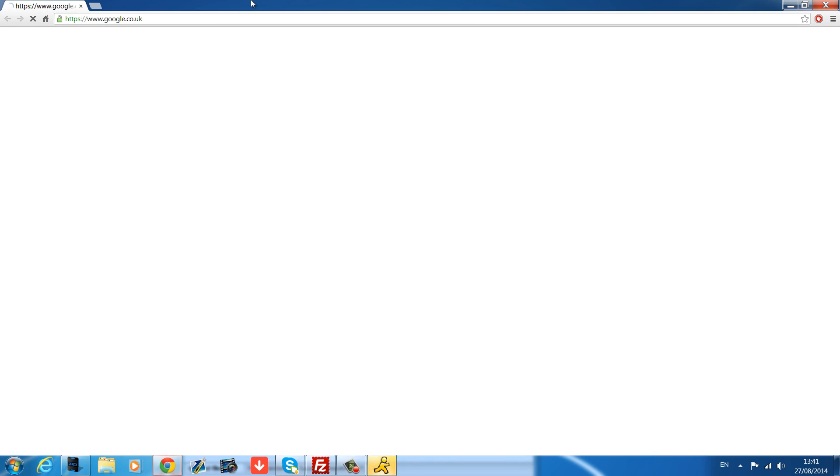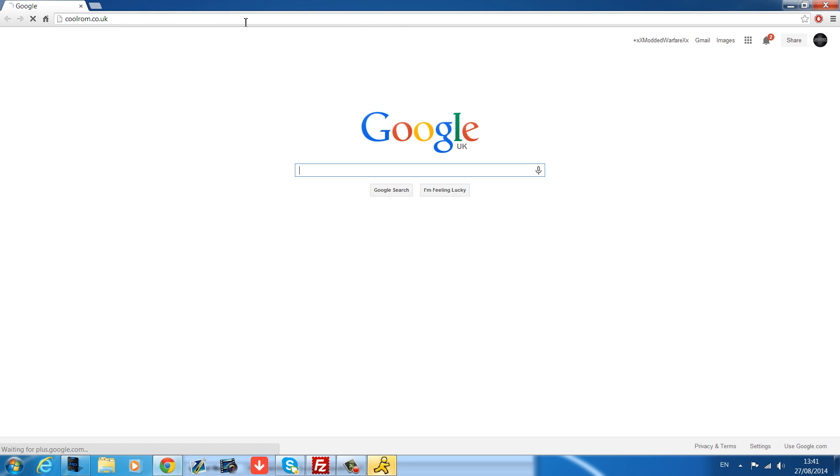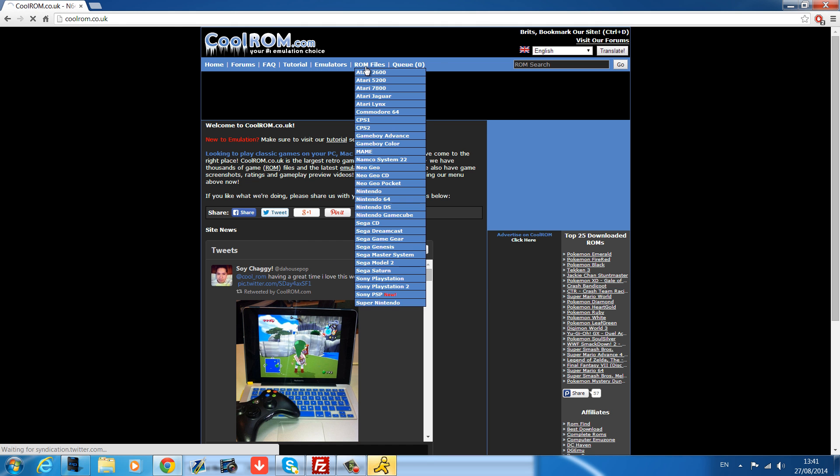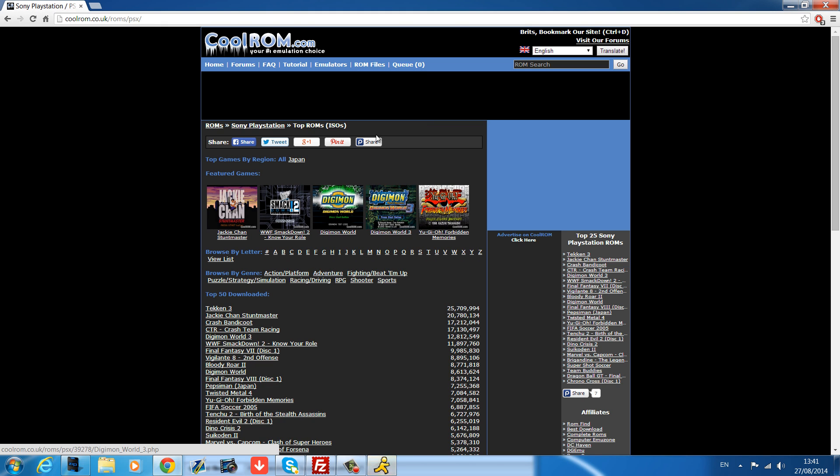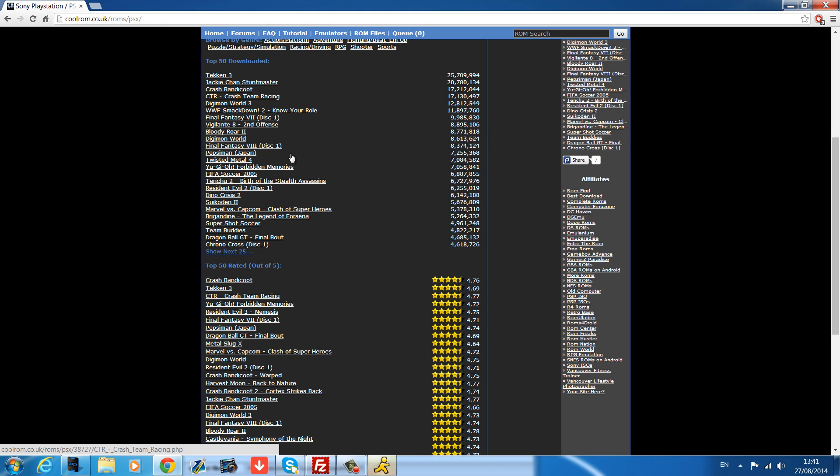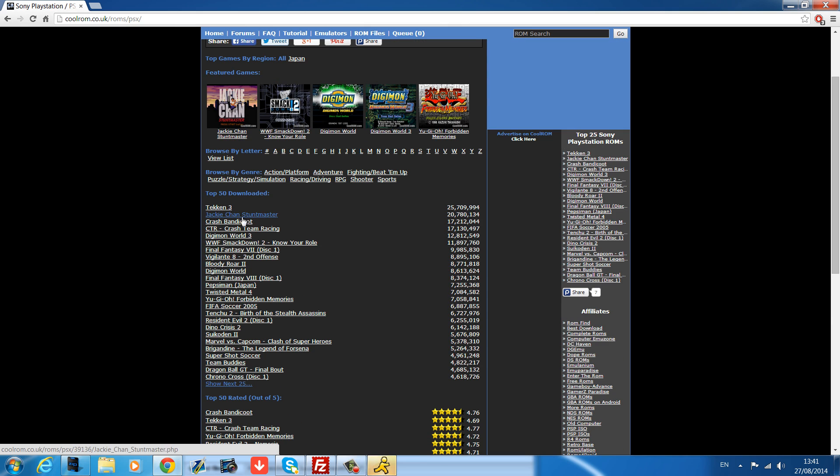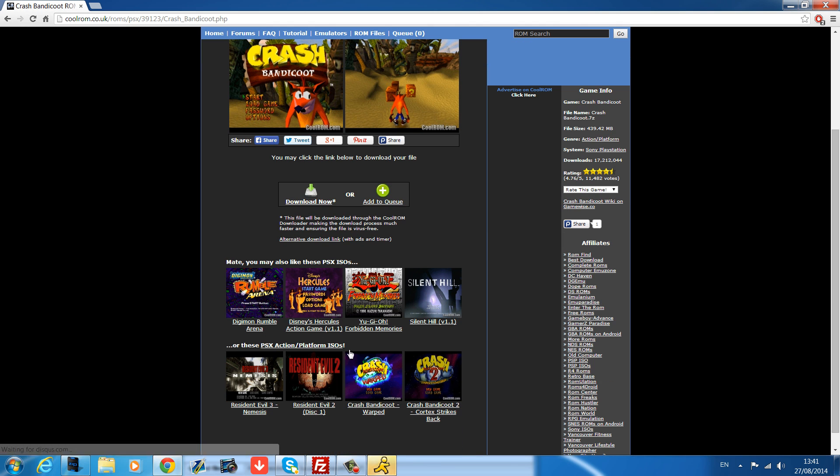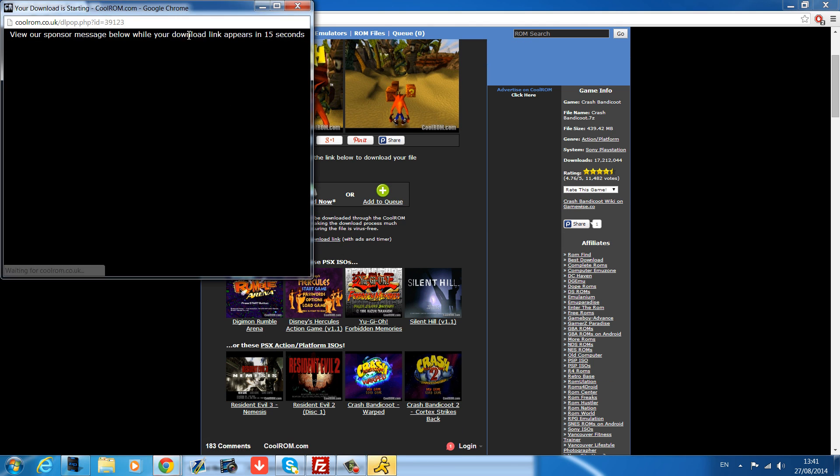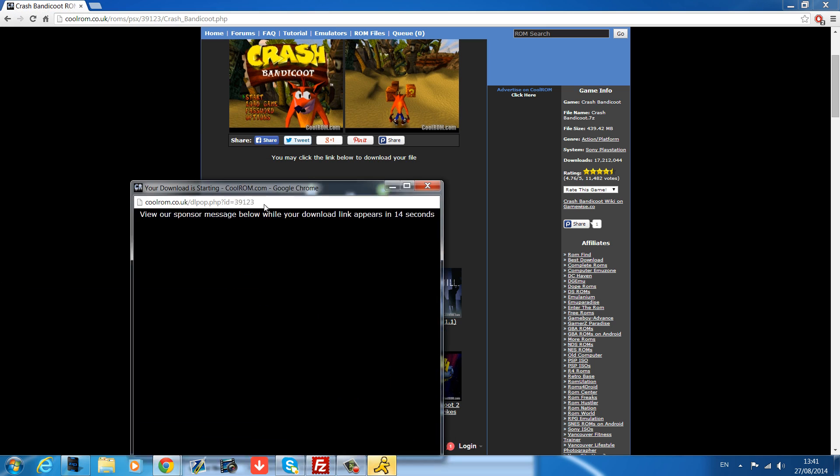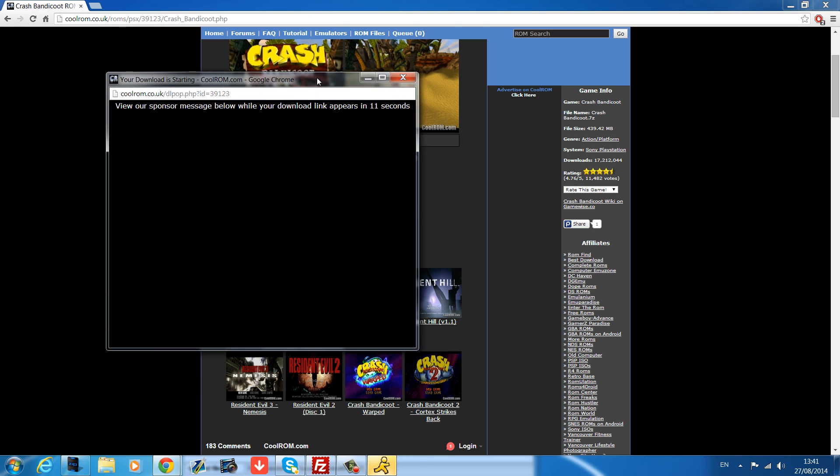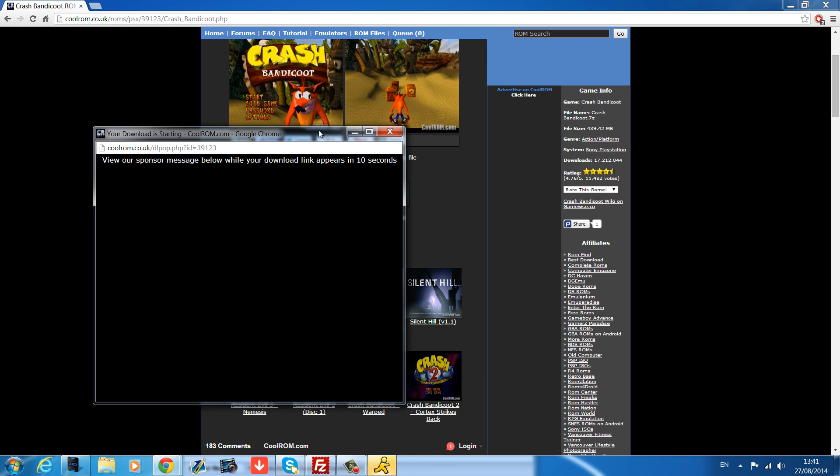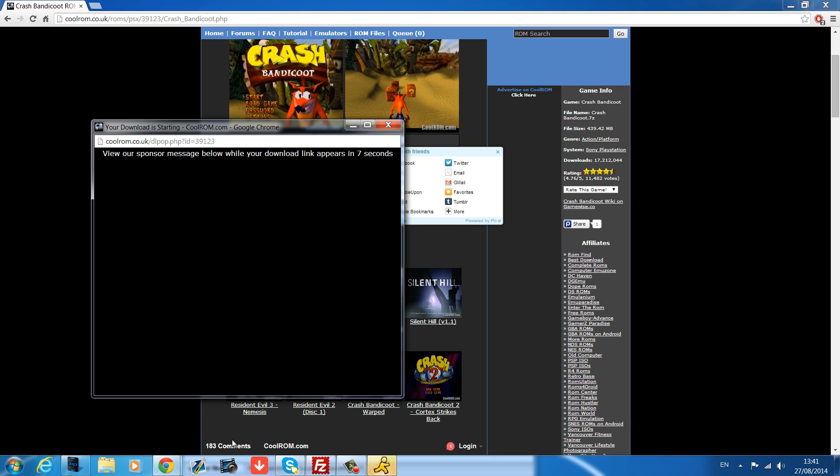If you want to download PS1 games or Nintendo 64 games, I go to coolrom.co.uk. Go to the ROM files, scroll down, find PlayStation if you want PS1. You've got a bunch of PS1 games there. There's the original Crash Bandicoot. I can click on that one. Alternative download link is the one you want to go for. The download now uses a downloader which is horrible. Wait for the amount of seconds and then it will give you a button to download it.